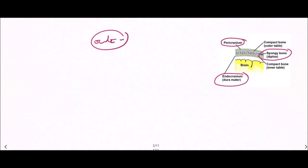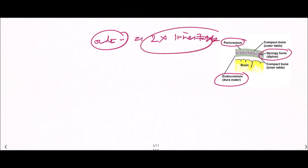The outer table is twice as thick compared to the inner table.